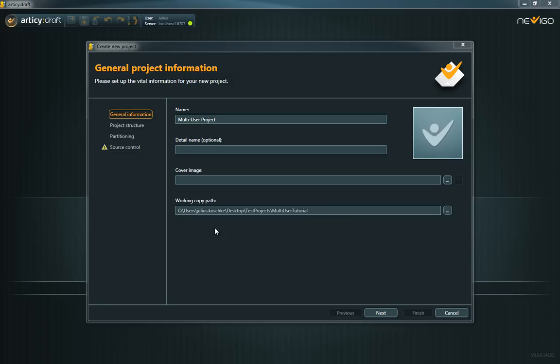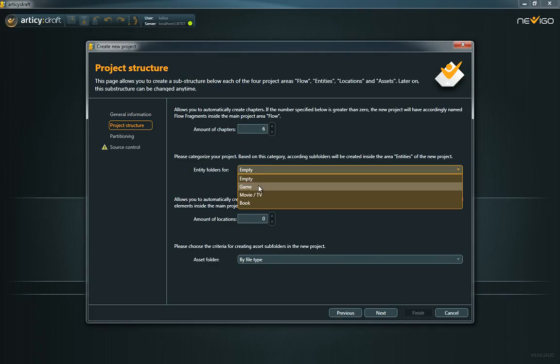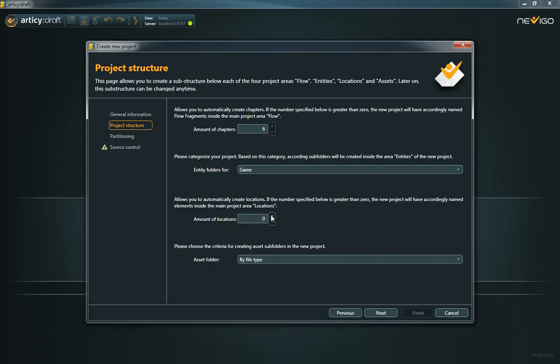When creating a new multi-user project, there are two things to deal with. First, try to think of a way to break down your project in a way that suits your team size.